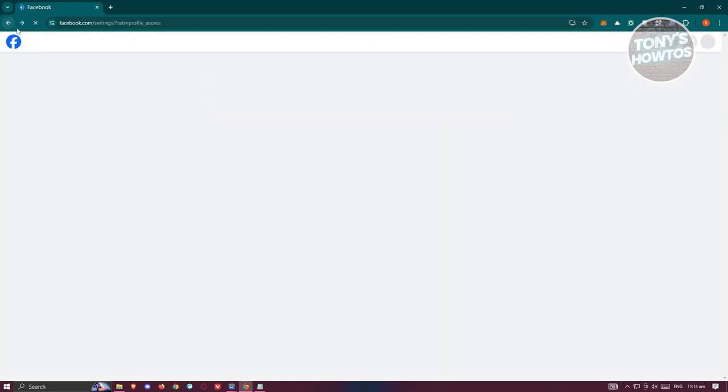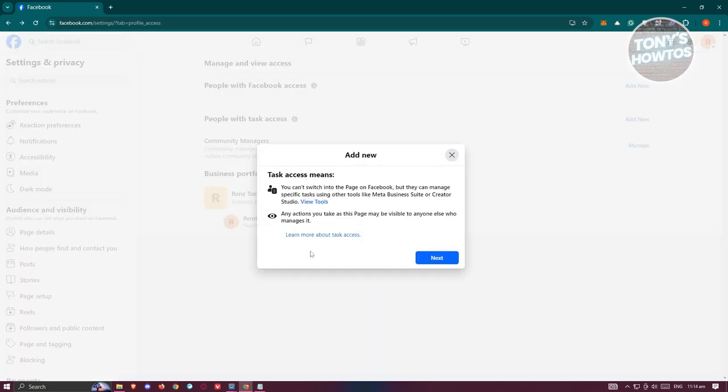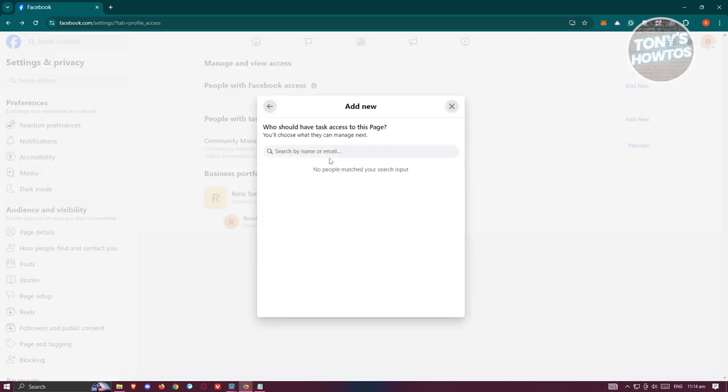Alternatively, you could go to People with Task Access, click on Add New, and same thing, you just need to add their email or name here if they're already following you. You should be able to send an invite to them and they just need to accept that for them to have access to your Facebook page.